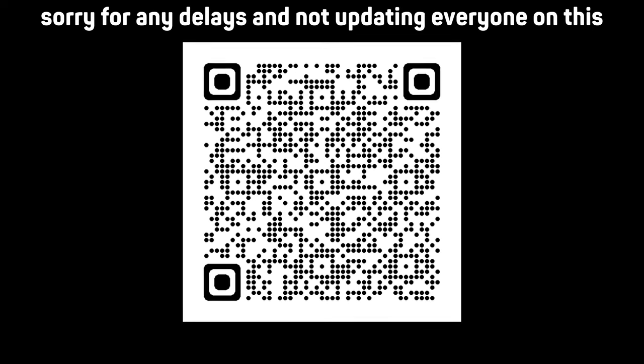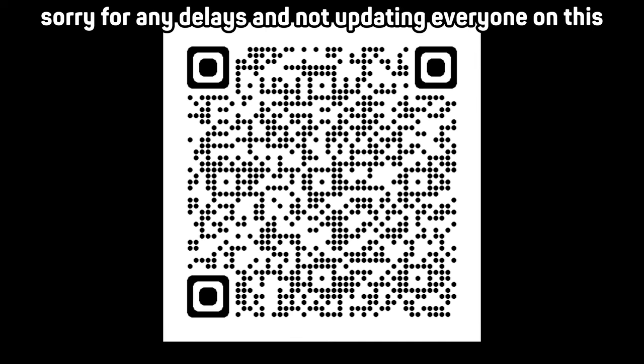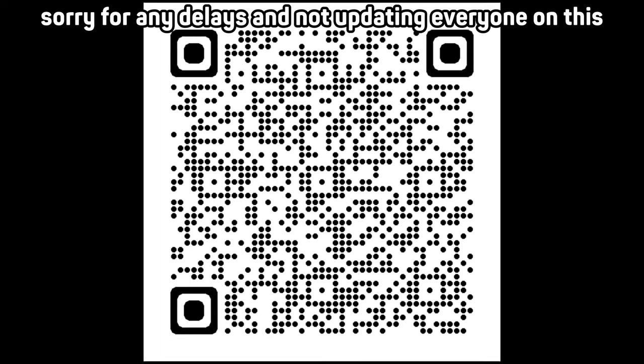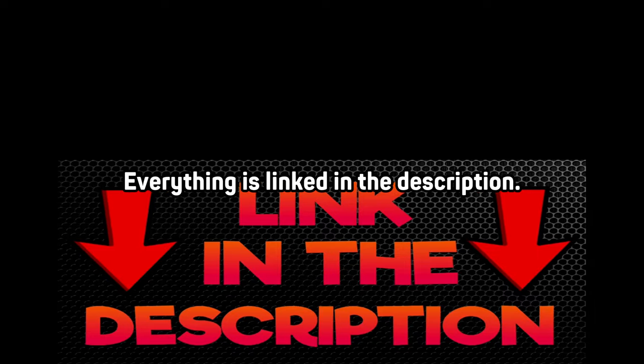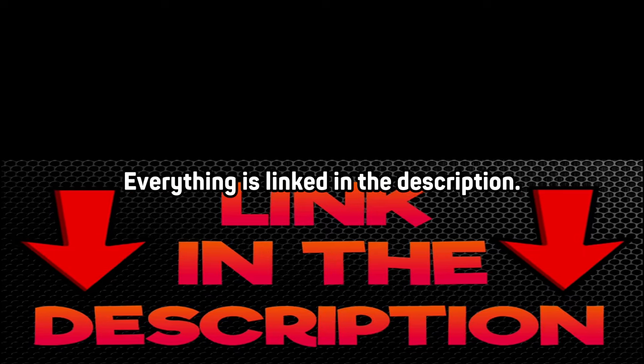Again, sorry for any delays and not updating everyone on this. I had some other issues too, and I usually just provide updates using my community posts so in case I disappear or you want any updates, then go check that out, or my Discord server, everything is linked in the description.